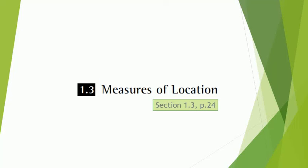Good day ladies and gentlemen. Today we will be looking at measures of location in section 1.3, page 24 in your notes, in the textbook by DeVore and Burke.